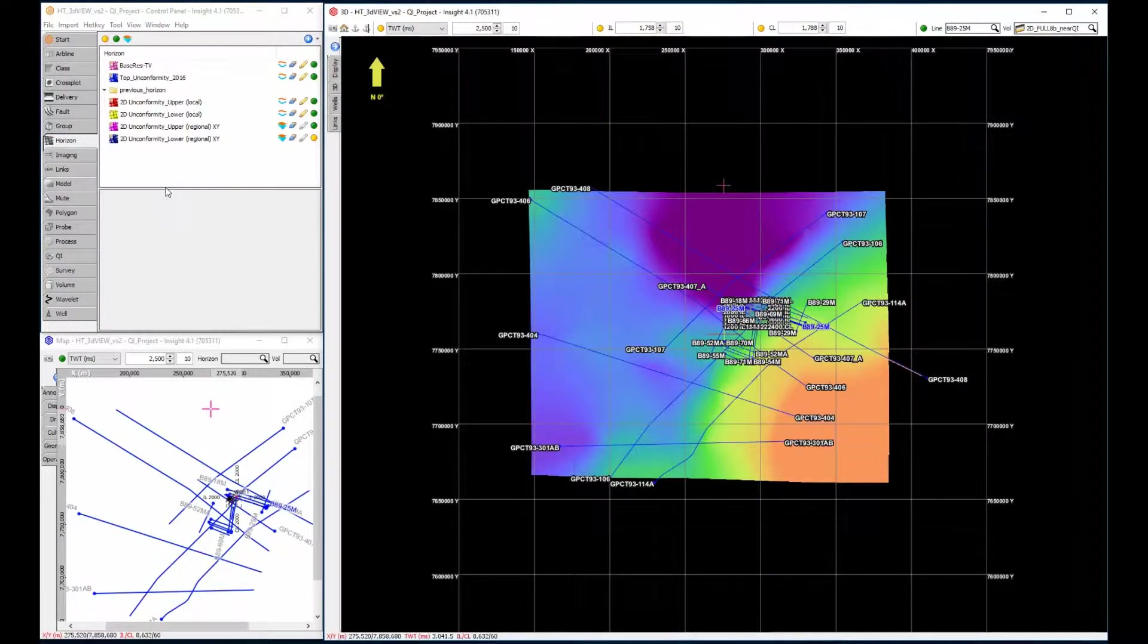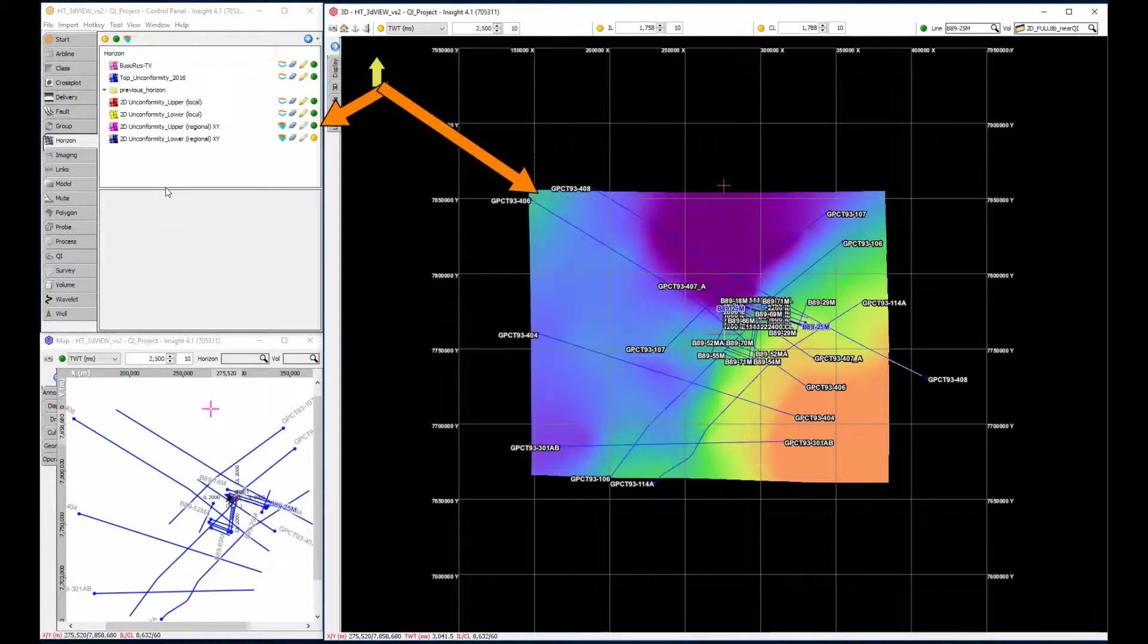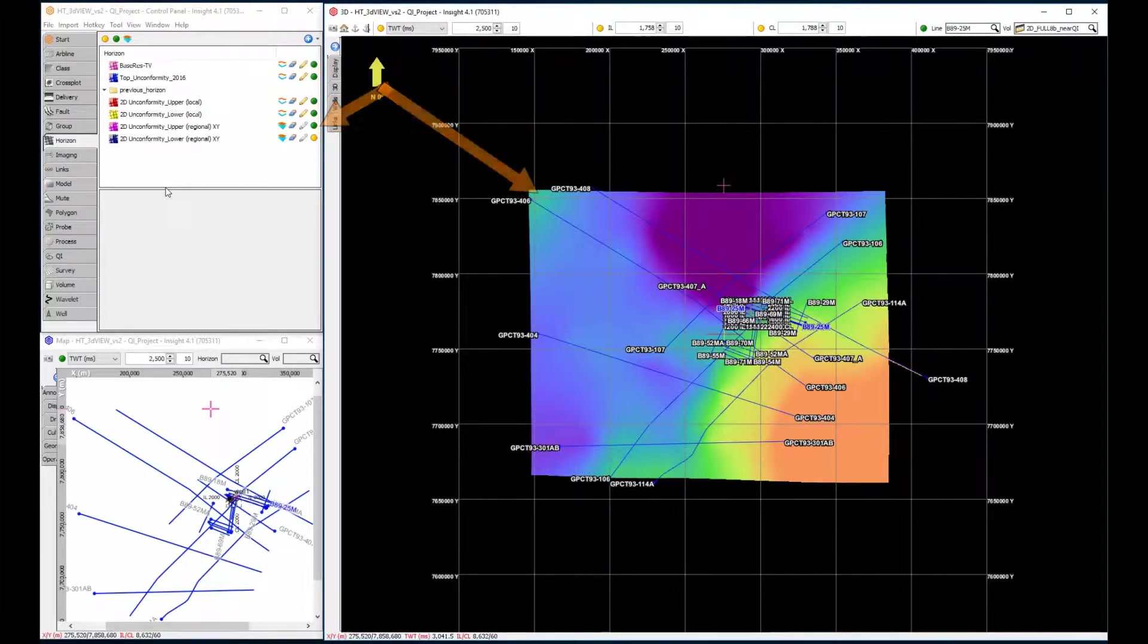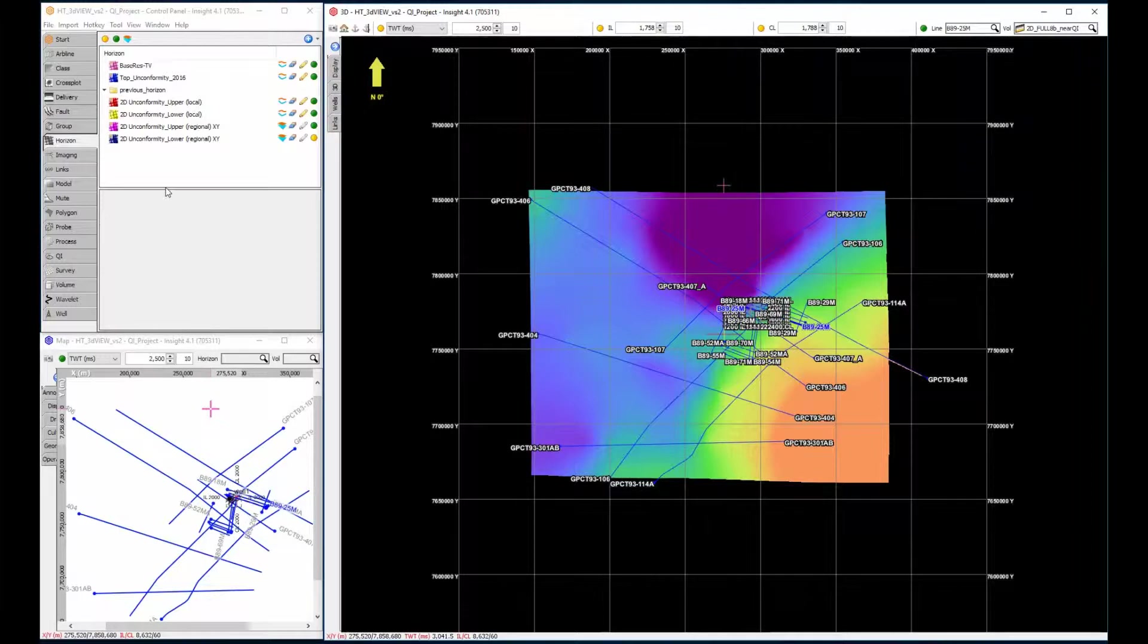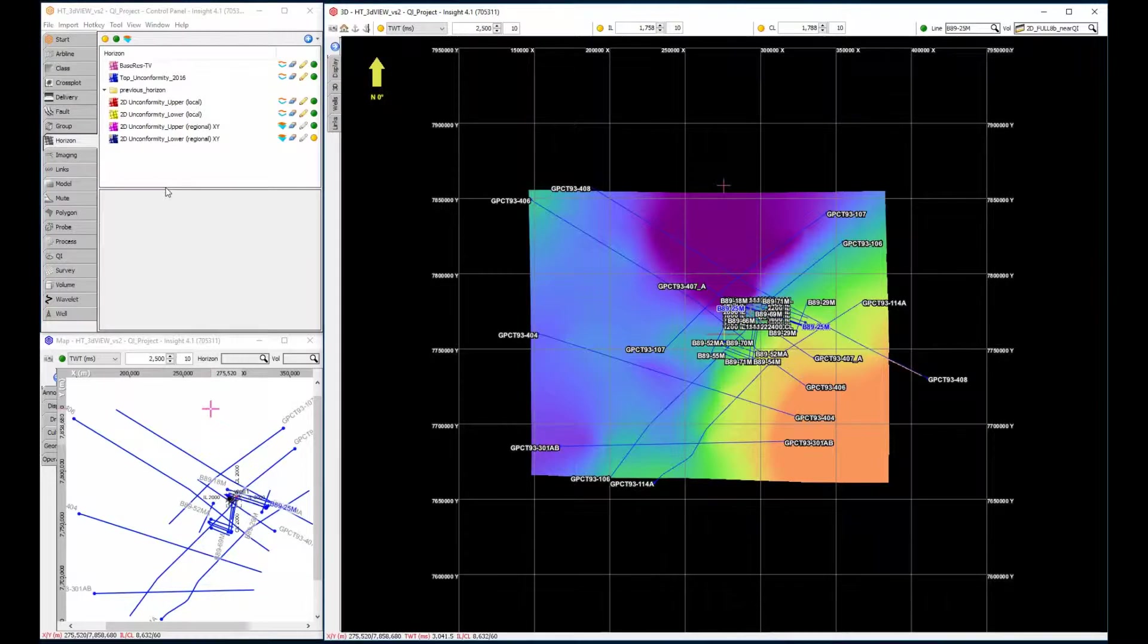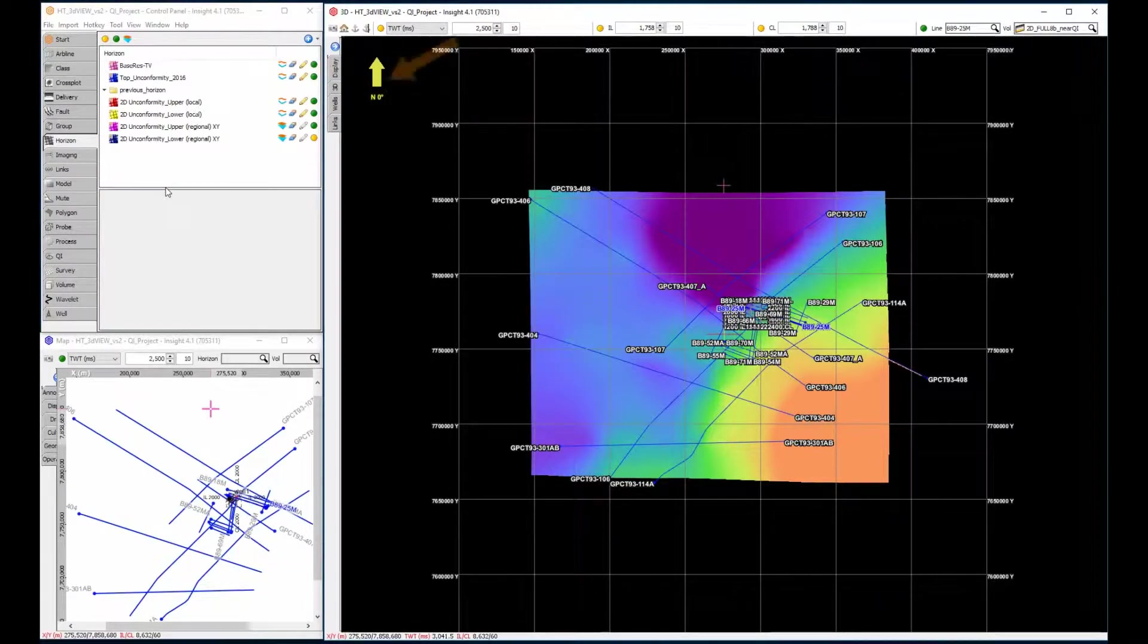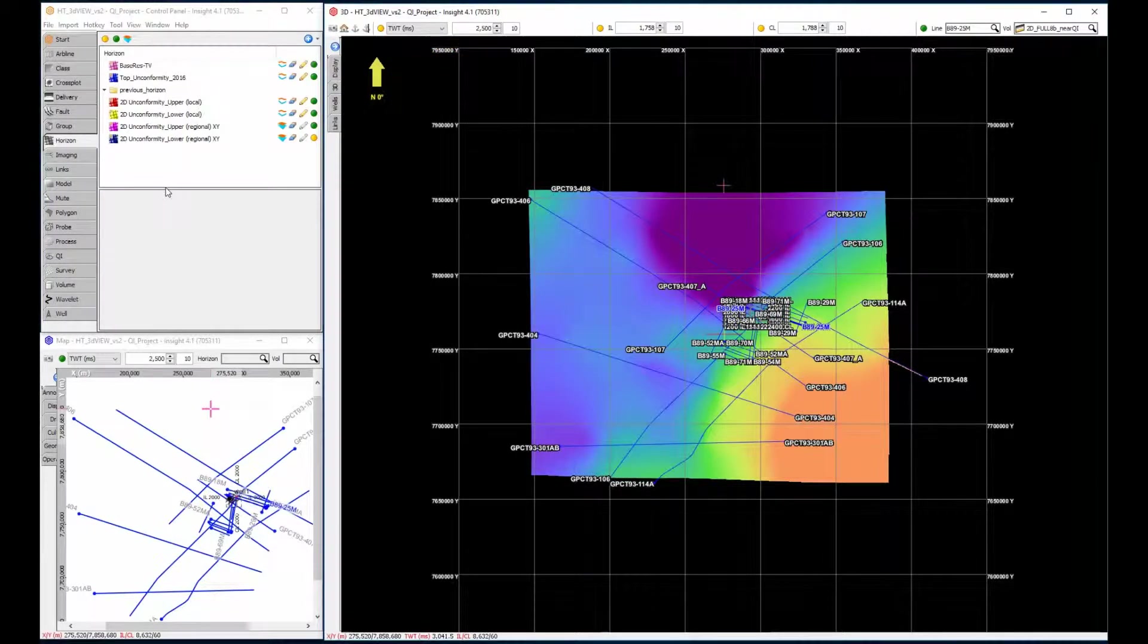Any data enabled in the control panel will be displayed in the 3D View, such as the regional grid you can see here. When first opened, the 3D View displays your data in Plan View and is aligned to the project's XY coordinate system. You'll also notice a north arrow in the top left corner to help orientate yourself.